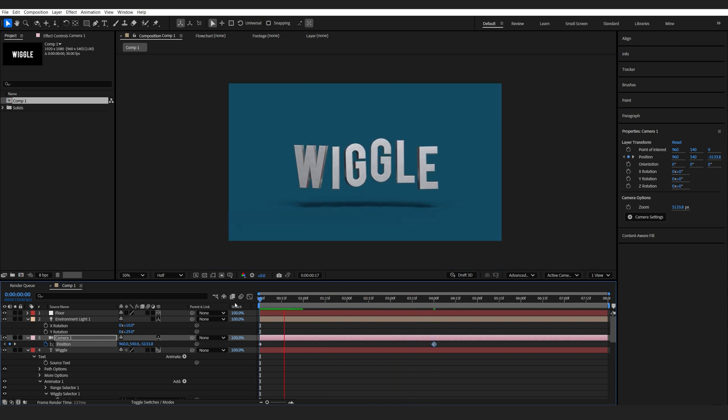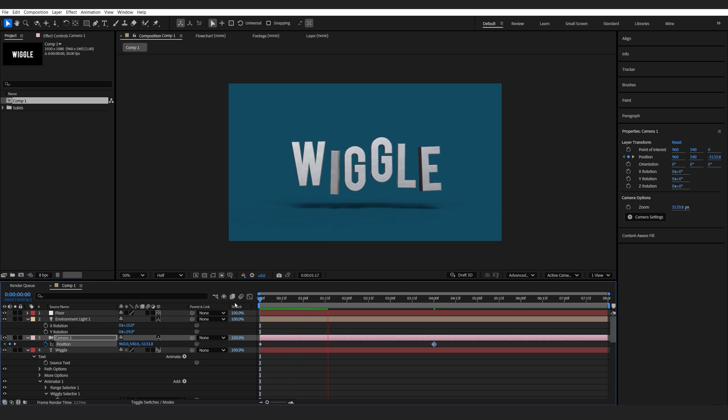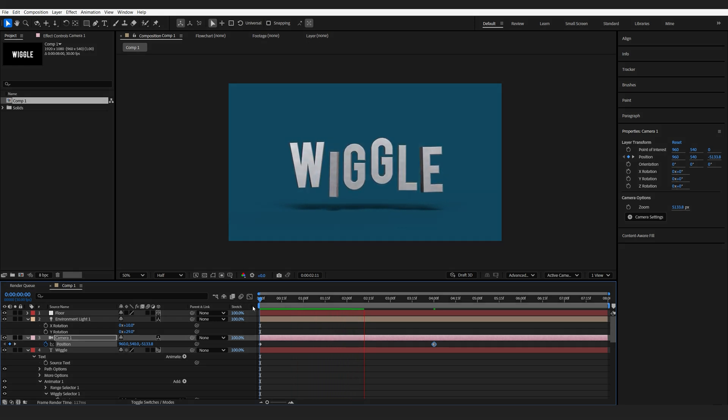And this is how you can create this type of animation. I hope you found this tutorial useful. Thanks for watching, and I'll see you in the next one.